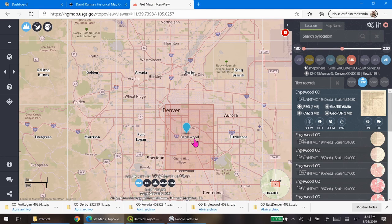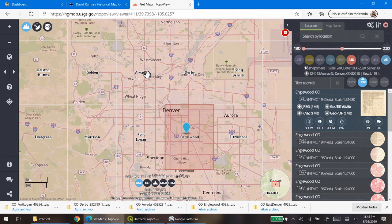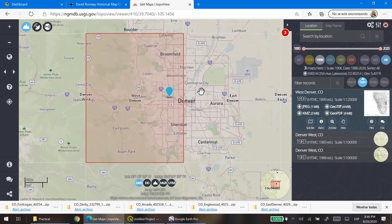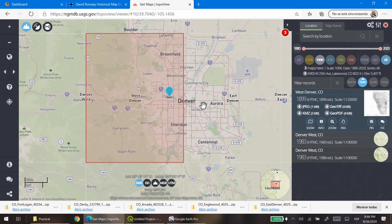I already downloaded most of these maps. The map names are Arvada, Derby, Fort Logan, and Englewood. I also downloaded a map at a scale of 1 to 100,000, because even though it's not very precise in scale for our purposes, there are features visible in it — such as the canal — that will help us place our map within the Denver region.